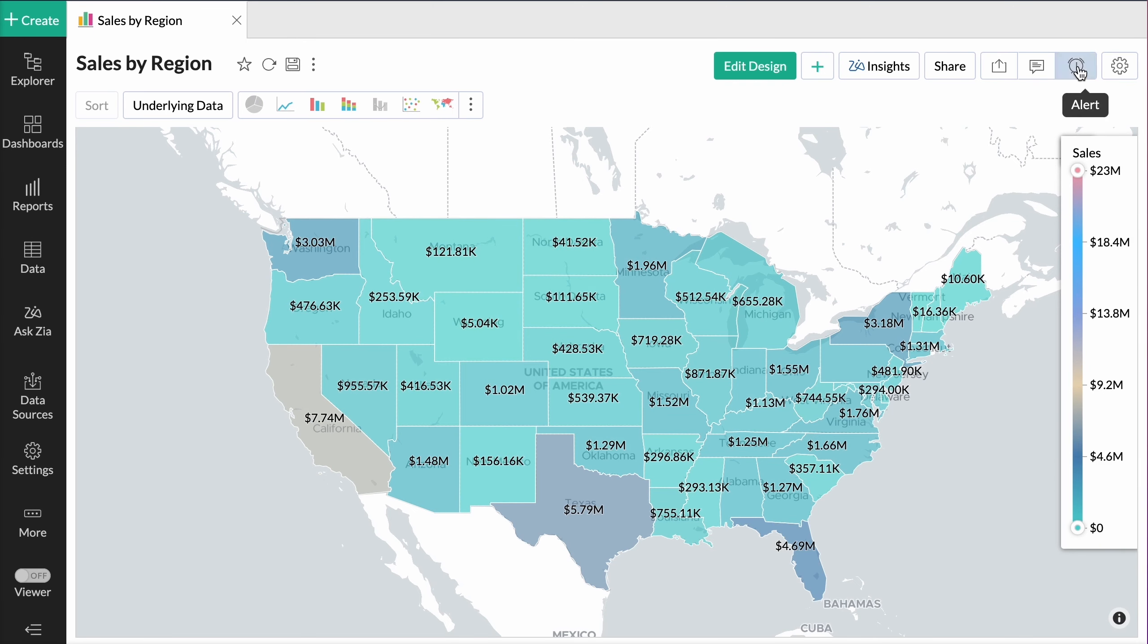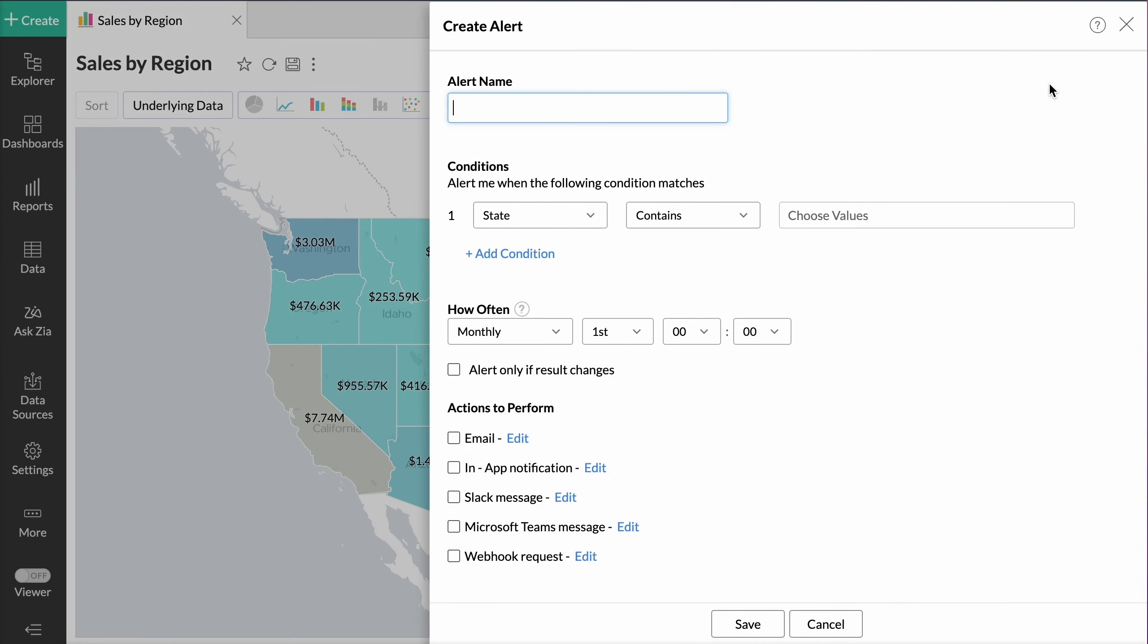Click Create Alert and specify the alert name. Define the condition for triggering the alert.